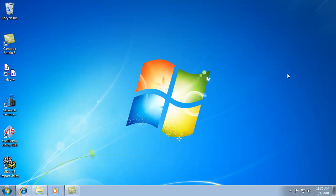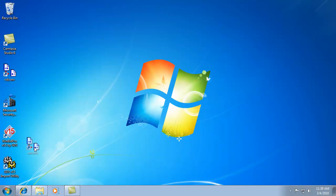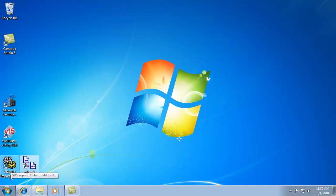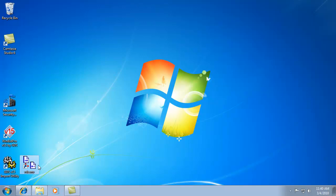Let's assume you've already installed this program from our website. It's created three icons on your desktop. The version 15 icon launches the program. The import utility icon allows you to import vendor catalogs from our old version 14 software if that's what you already have.